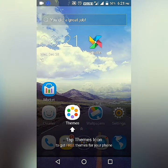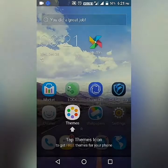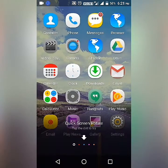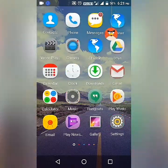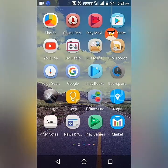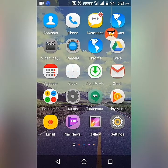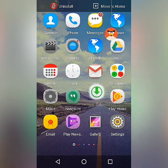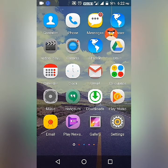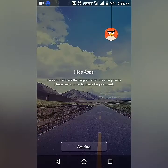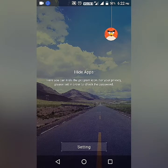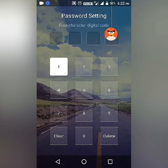C Launcher is now active on my mobile phone — I will click Always to set it as the default launcher. Now for the main feature: if you want to hide your mobile apps, just pinch up your fingers. As you can see, the 'Hide Apps' option appears, where you can hide program icons for your privacy. It prompts you to set up a password.